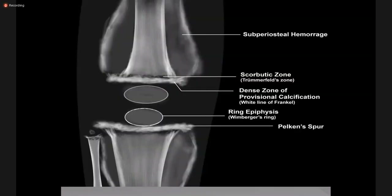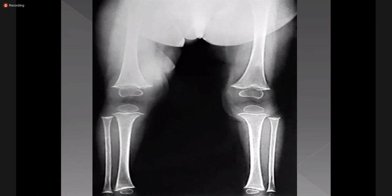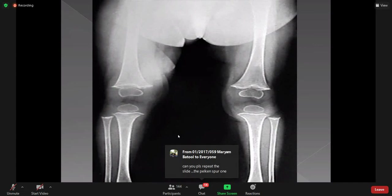This is the end. We will now take questions. One important note: renal osteodystrophy is seen in chronic renal failure patients and is a mixture of features of osteomalacia and hyperparathyroidism. Rugger jersey spine is pathognomonic for renal osteodystrophy.